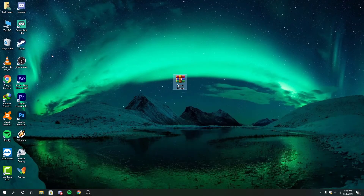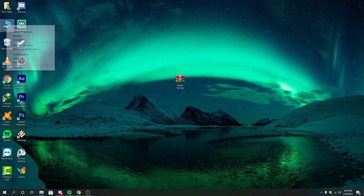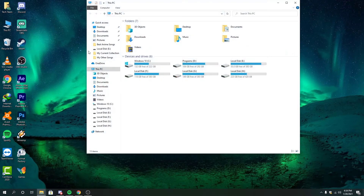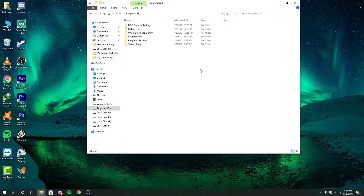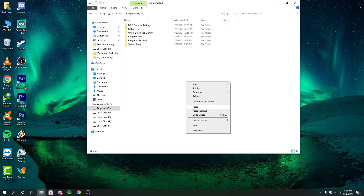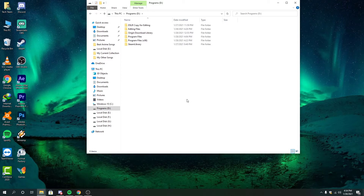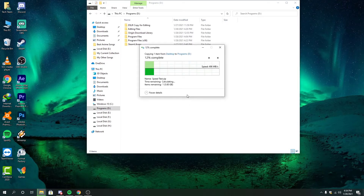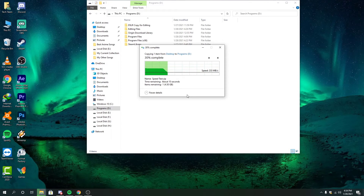Now for the final test, I am going to copy the file from the SSD to the hard disk. The speed is actually great. It's reading from the SSD and giving the information to the hard disk, and the writing speed is not bad.